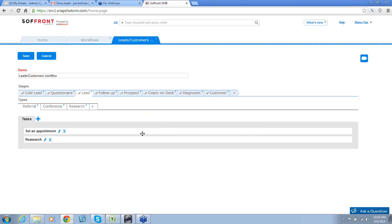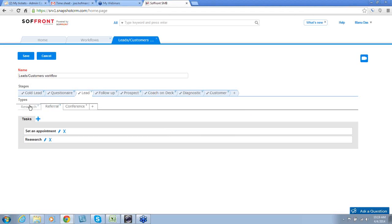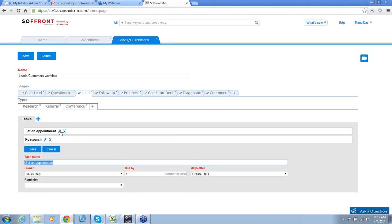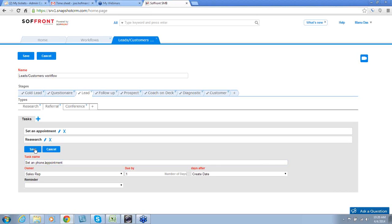Research should be done at the very beginning, so I'm going to drag and drop it to the beginning of the types. You can edit any task by clicking on the pencil. I'm going to click on set an appointment and change that to set a phone appointment, and I'll click save.